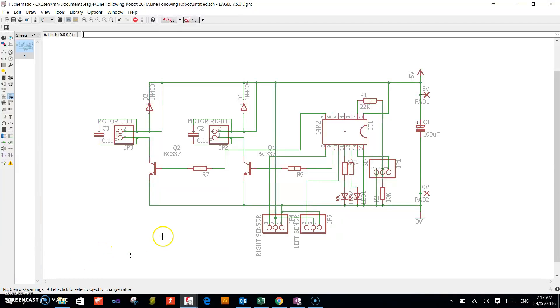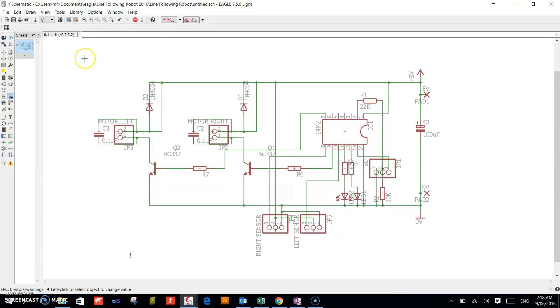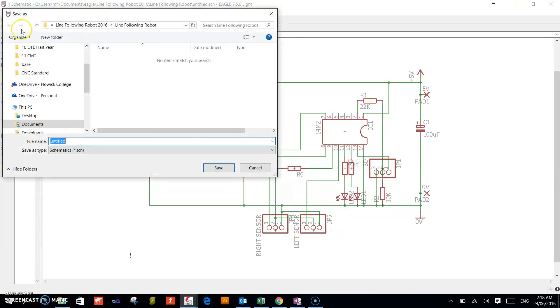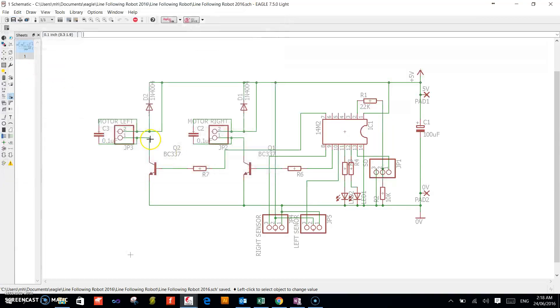In the next video, I will show you how we can change the footprint of each of these components to design our board. Save your work. Thank you for watching.